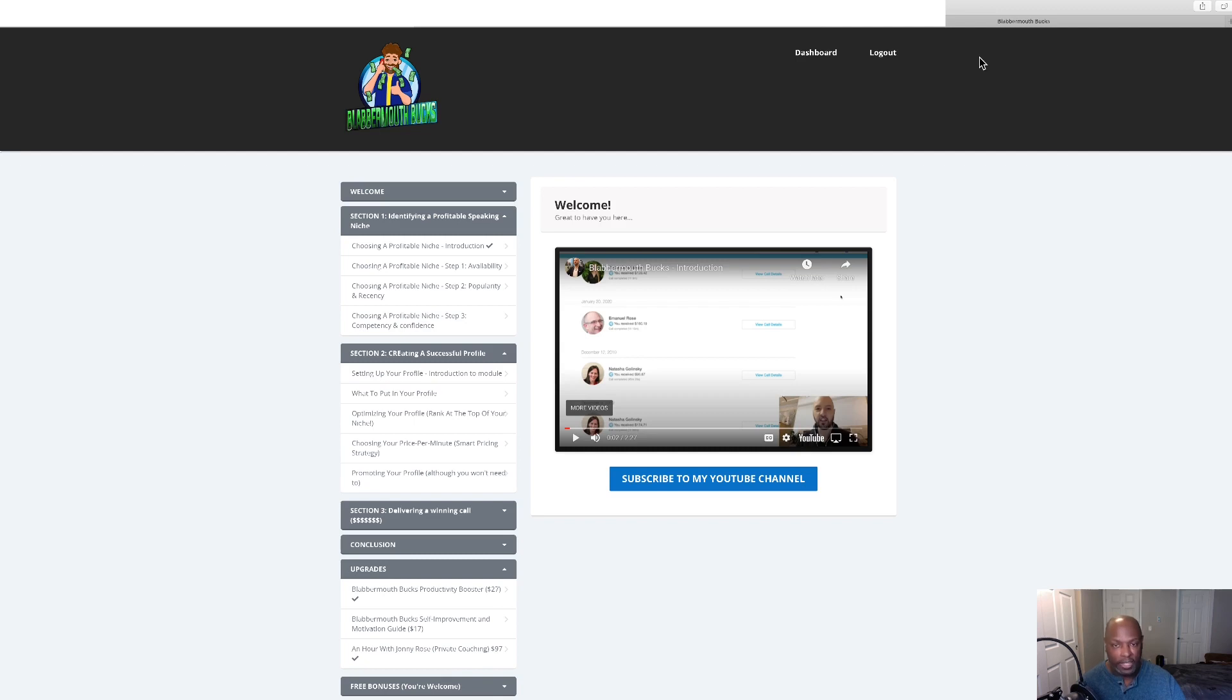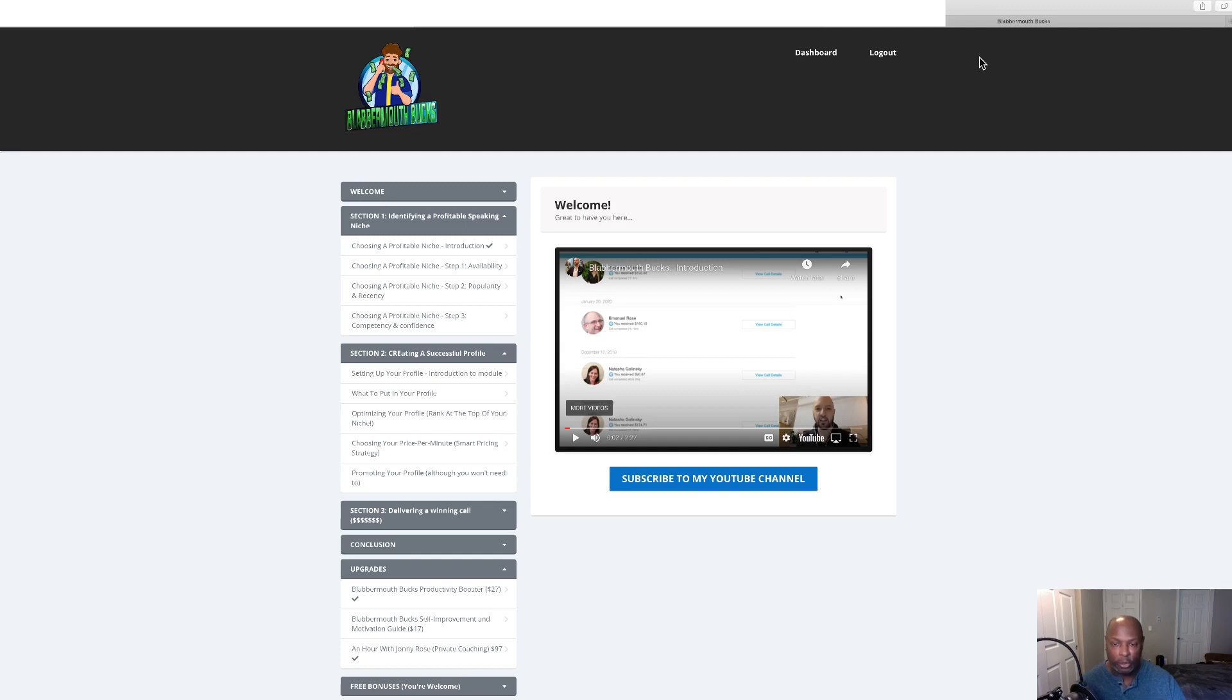If this sounds like something you might be interested in, stick with me and we'll do a walkthrough of Blabbermouth Bucks. Now I've put together some bonuses that I feel will help you get the most out of Blabbermouth Bucks. So let's go check those out.